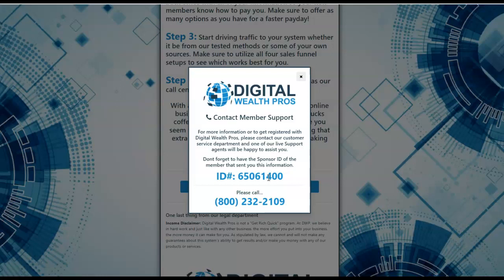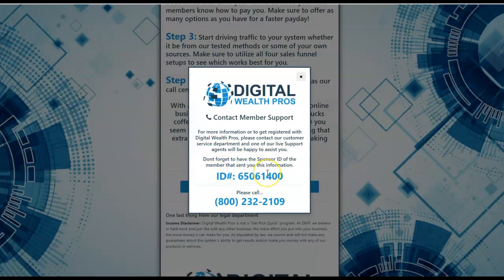I'll include the number as well. You'll call this toll-free number. You'll leave a message. You'll use this ID. And then you will get a return call back from the sales center at Digital Wealth Pros. One of the sales closers will be calling you back today.